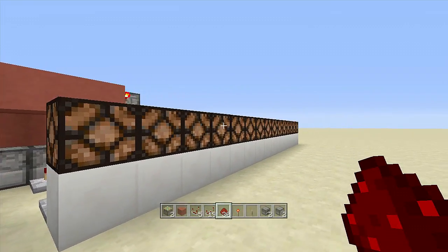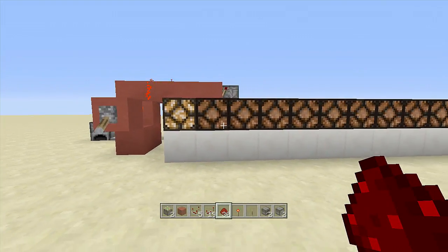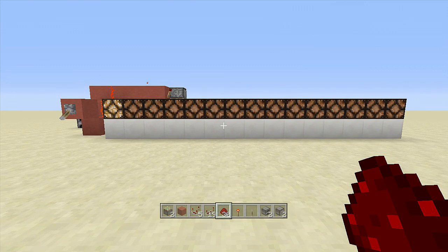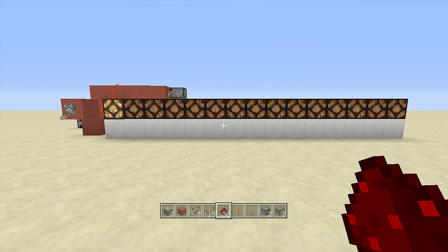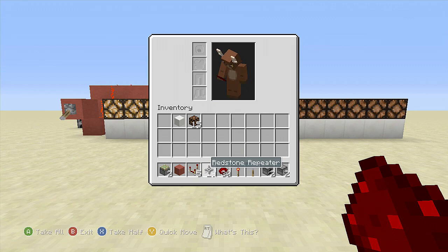Once I flip down this lever our loading bar should start up. Flip down the lever — and as you can see our loading bar already started. I'm going to skip through the video again because this is going to take around two minutes to fill up. I almost forgot — I also wanted to add in a door just to show you what you can do with this.